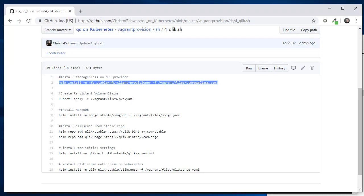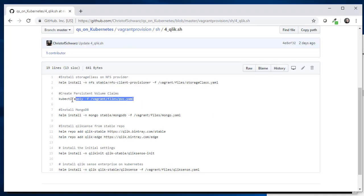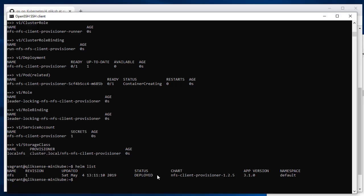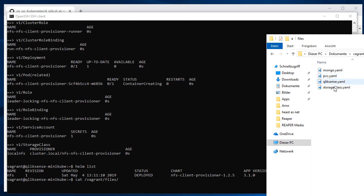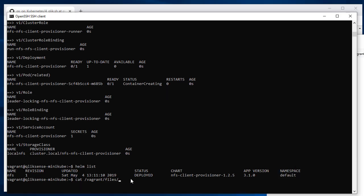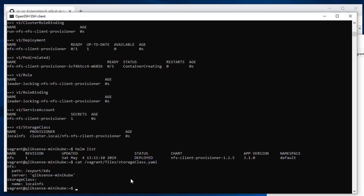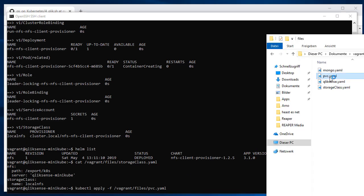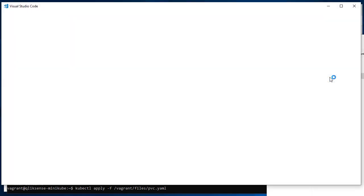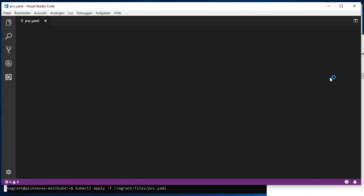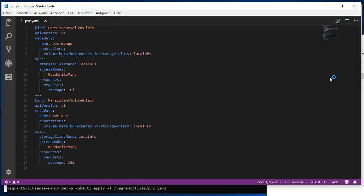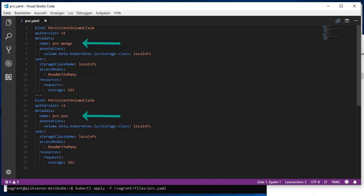The next one is a persistent volume claim that is going to be used by all the next installations and deployments. One thing you should know is we have a synced folder, so whatever is in your file subfolder, all those YAML files, you can also execute in Linux under /vagrant/files. That storage class, for example, is exactly the file you have here. If you want to make modifications, you can use your preferred editor on Windows and not vim or anything in Unix. Here is the persistent volume claim. It has two: one for Mongo, one for files.